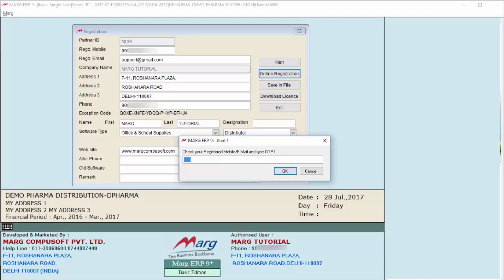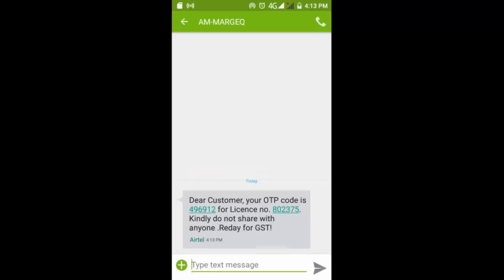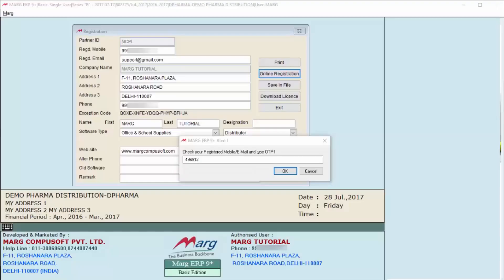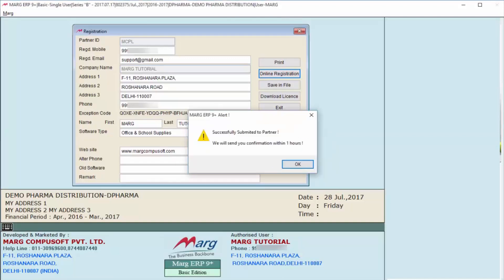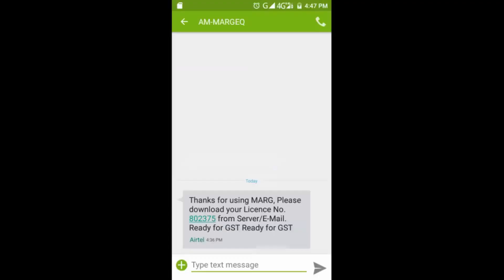In this way, you will receive an OTP as you can see on screen, and you have to enter that OTP here. Then you will get an alert that your details are successfully submitted to your partner, and within one hour you will get the confirmation.